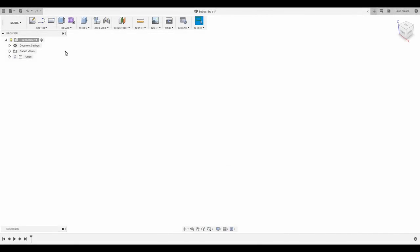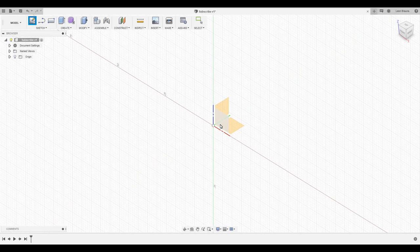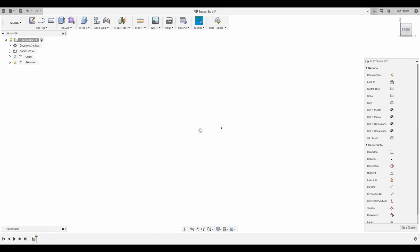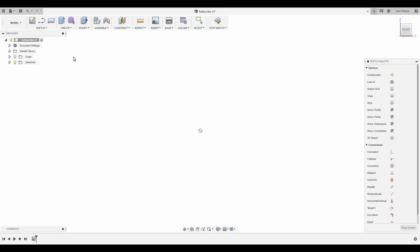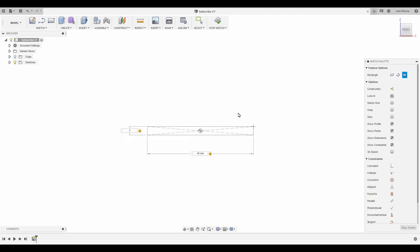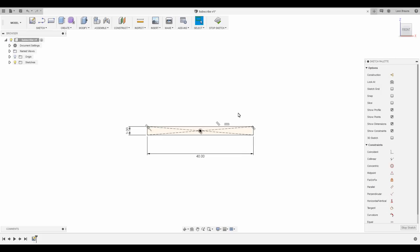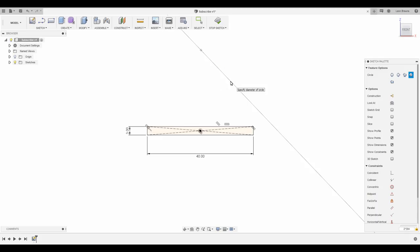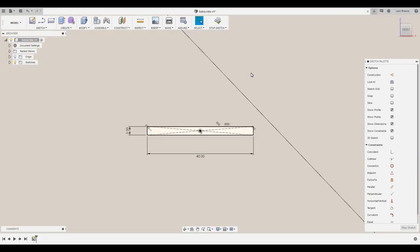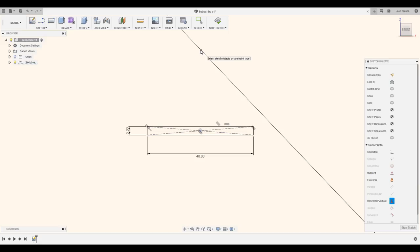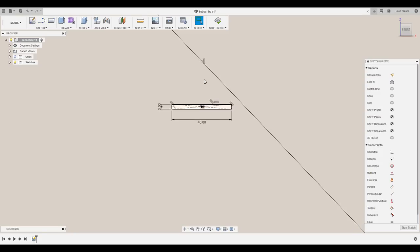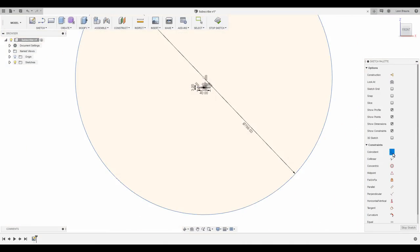Next, we have to model the lens. I am using Fusion 360 for that. I start with a rectangle, which sets the diameter of the lens, in this case 40 mm, as well as the maximum thickness of 3 mm. Now, I add a circle with the radius we calculated before. Keep in mind that Fusion expects the diameter, so I multiply that value by 2. I align the center of the circle horizontally with the origin point, and add a coincident constraint to our rectangle.